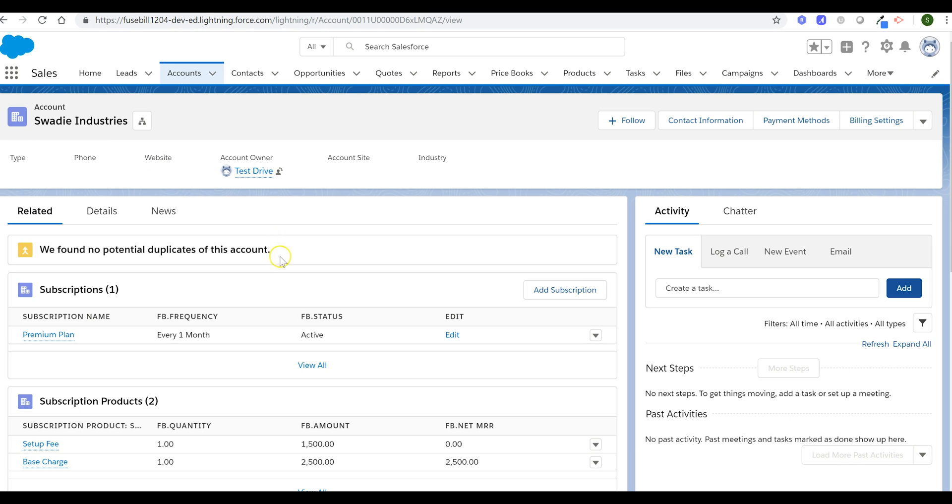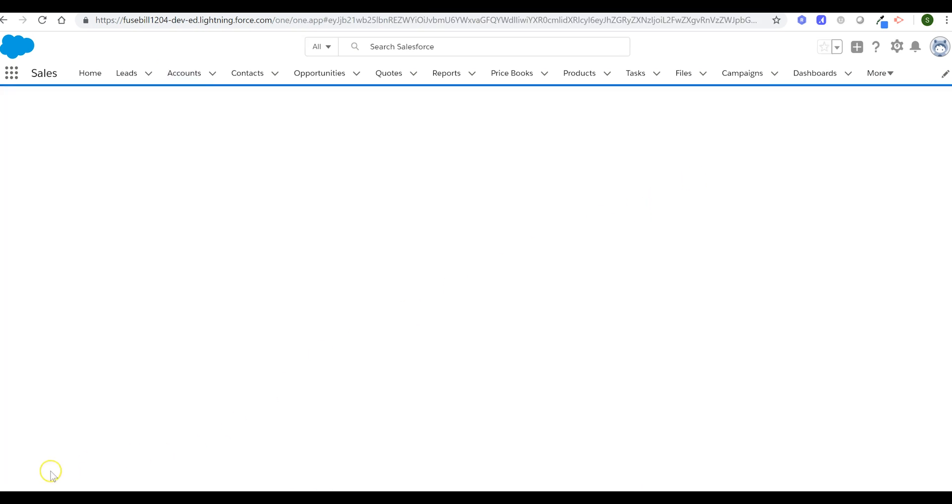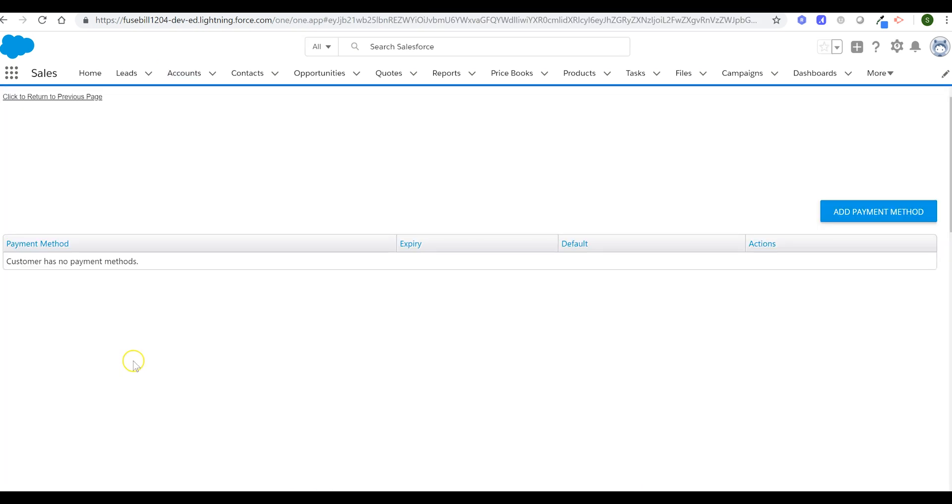A payment method can be added for the new live account, either through Salesforce or Fusebill.